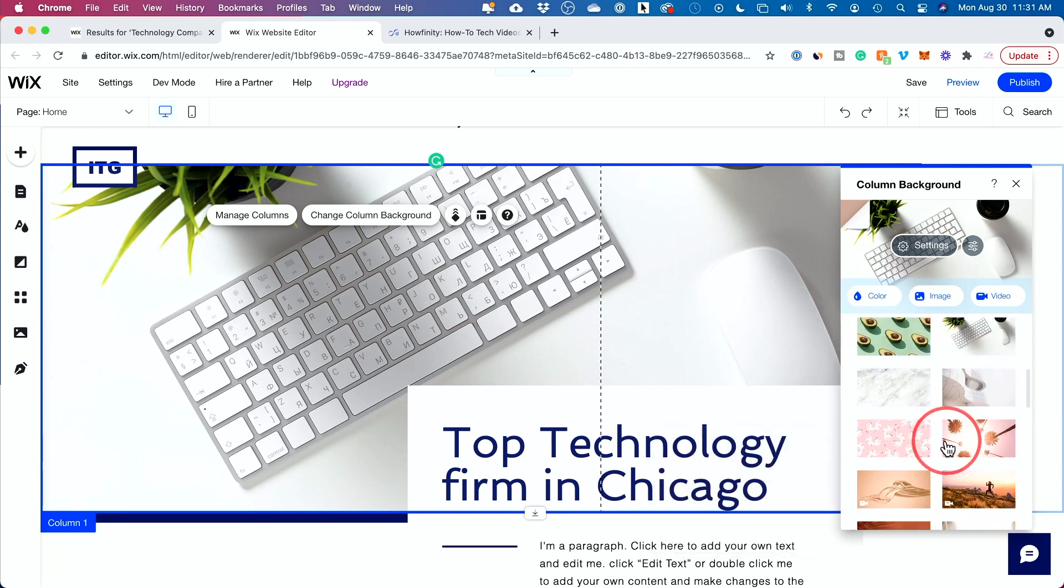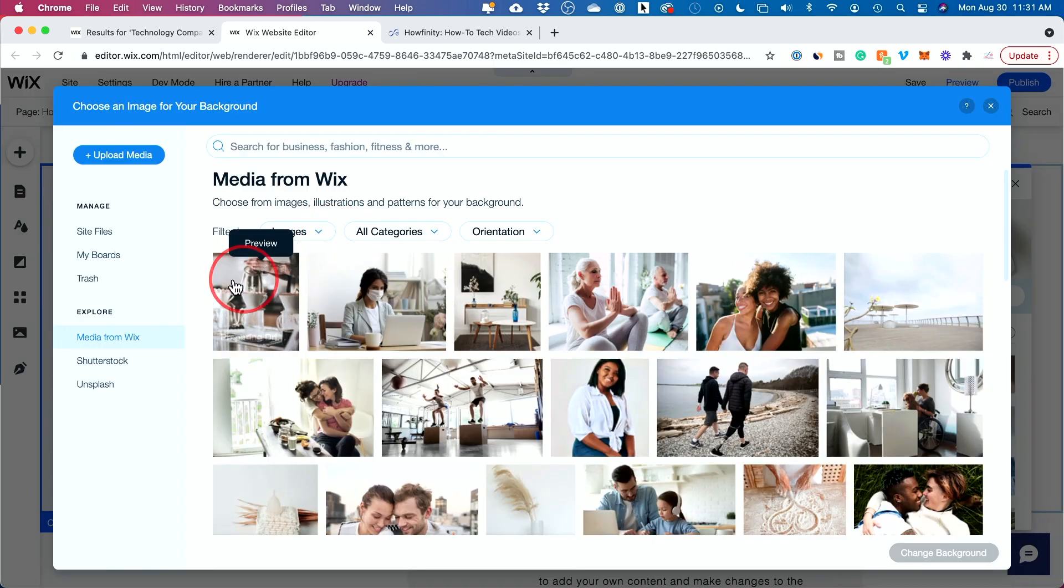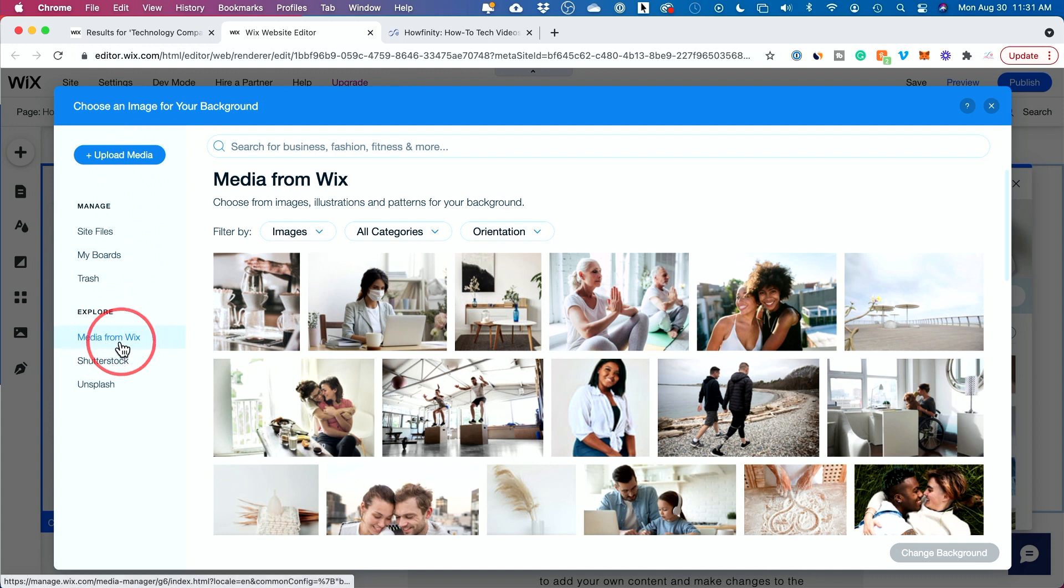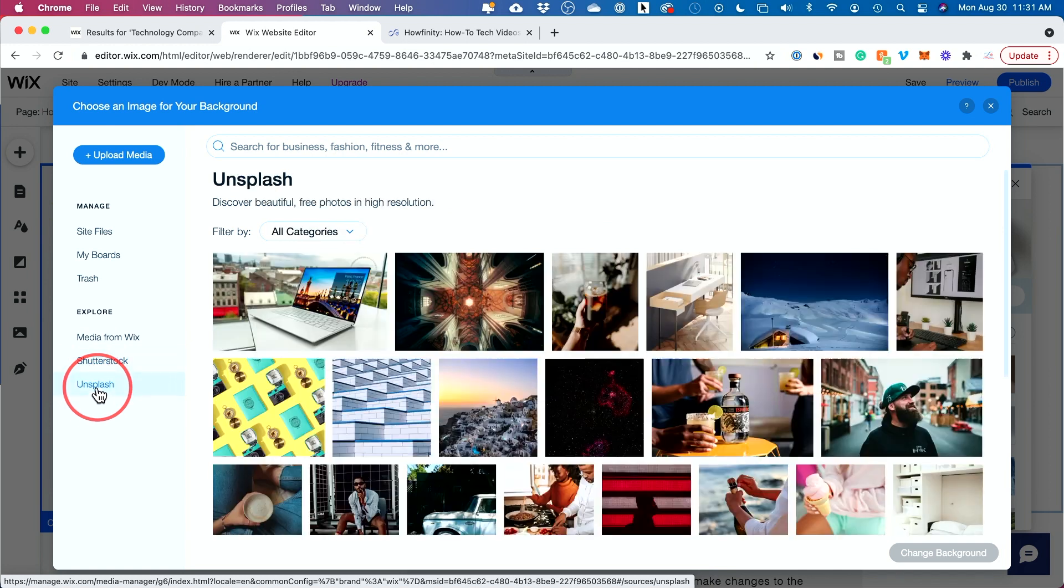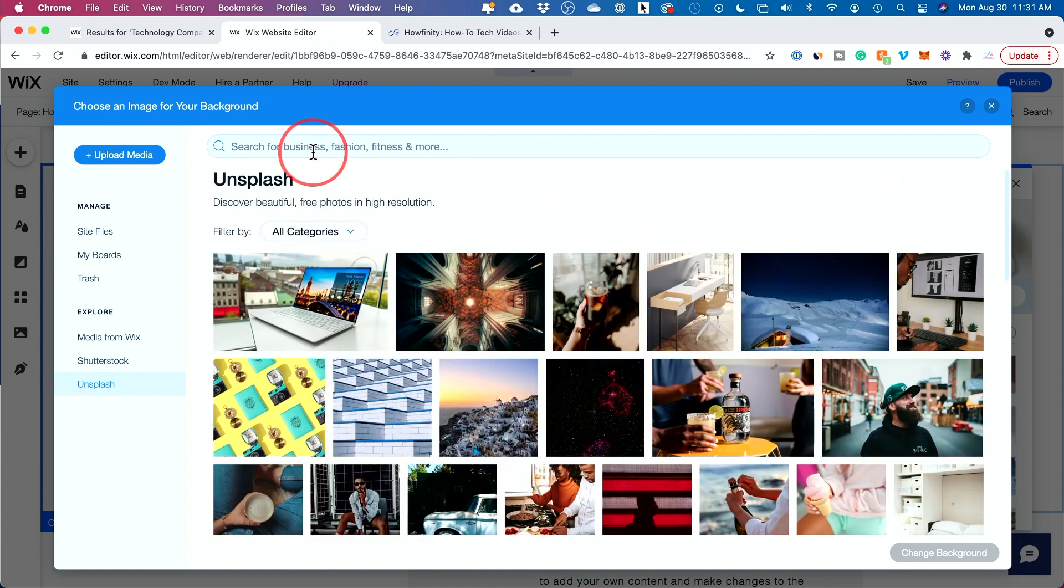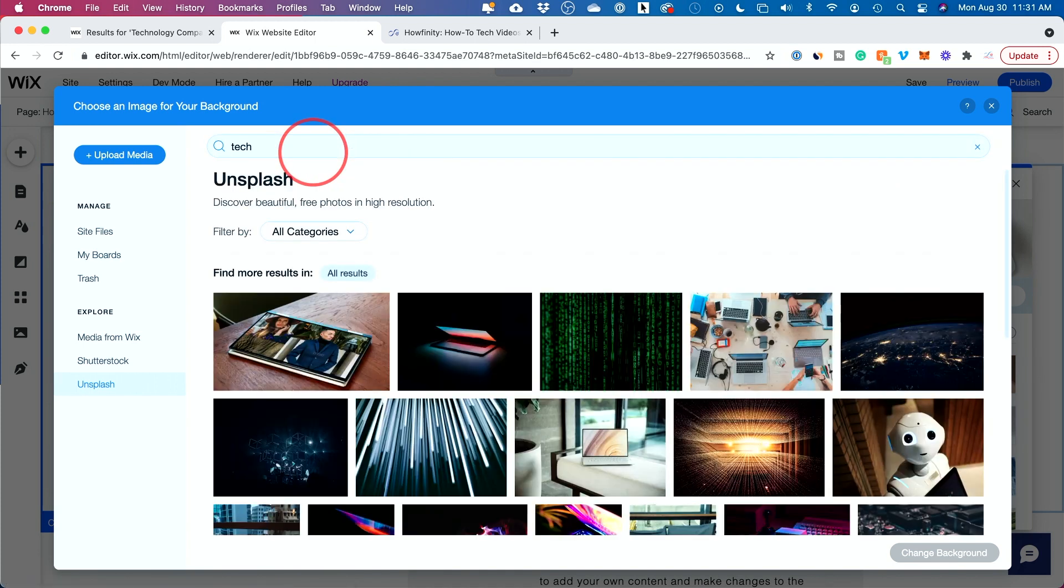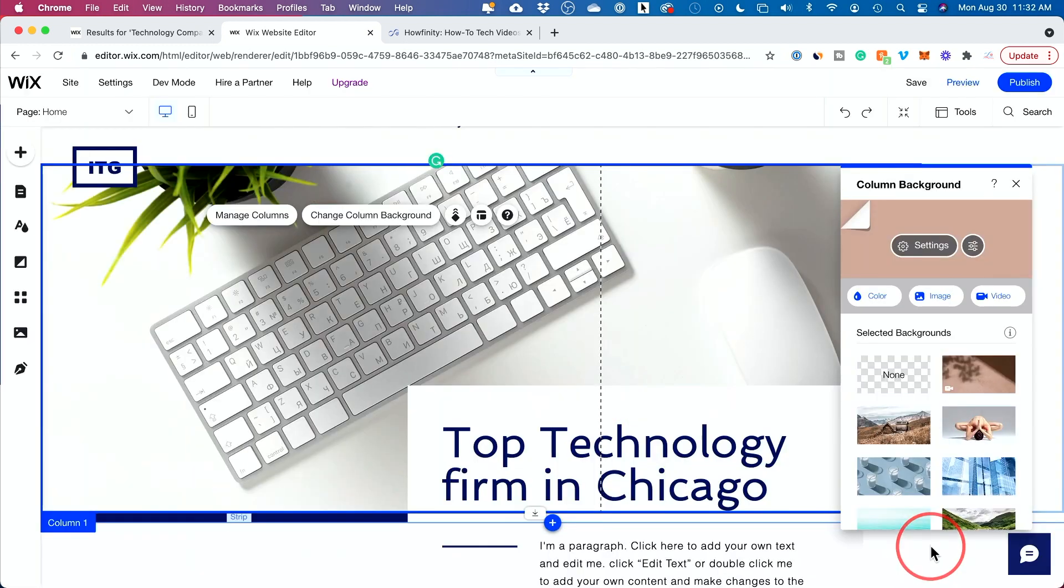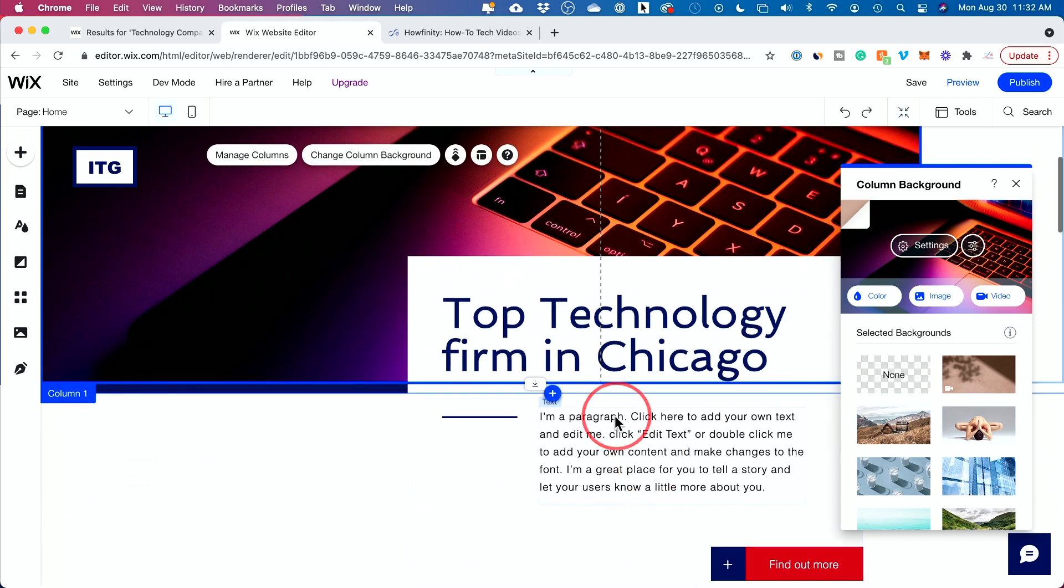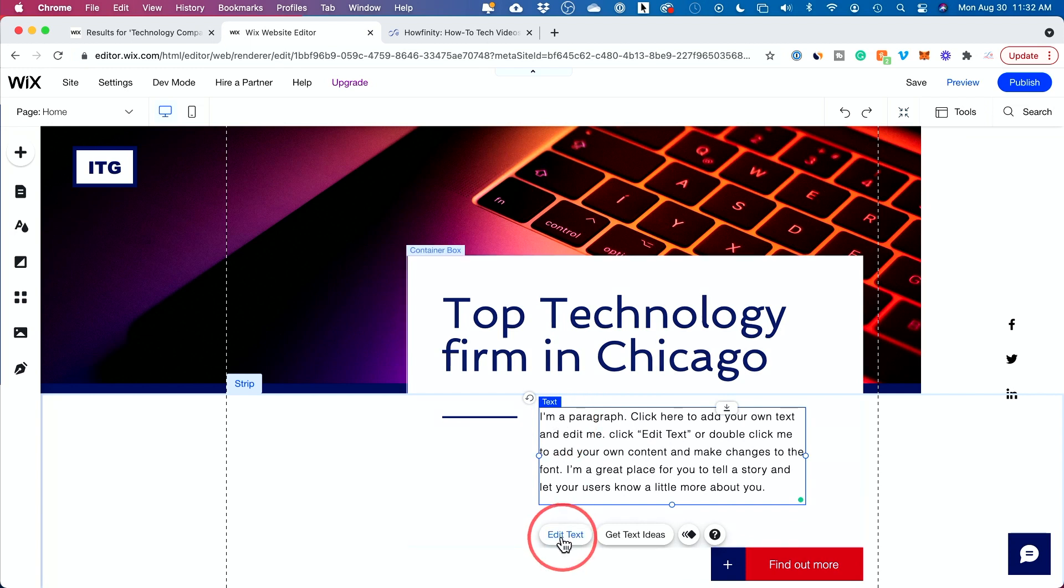It's really that simple to change backgrounds. If you brought your own, you press image and then you get this huge library where you could upload your own media, pretty straightforward there. You have media from Wix. You have more advanced stuff from Shutterstock, which is a paid option. And you have stuff from Unsplash, which is kind of a free option as well that you could choose and you would go ahead and search here. So tech is what I want. I will go ahead and search and let me try this one here and change background to that.